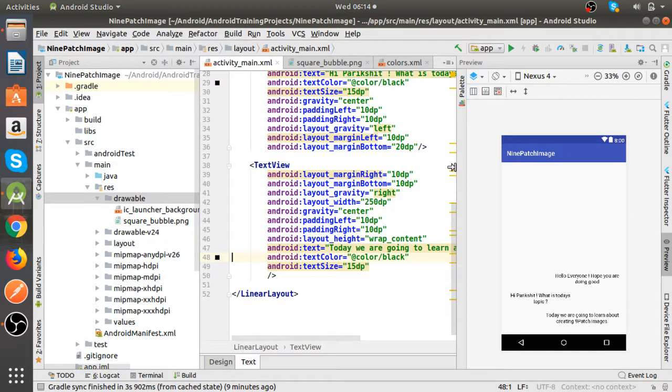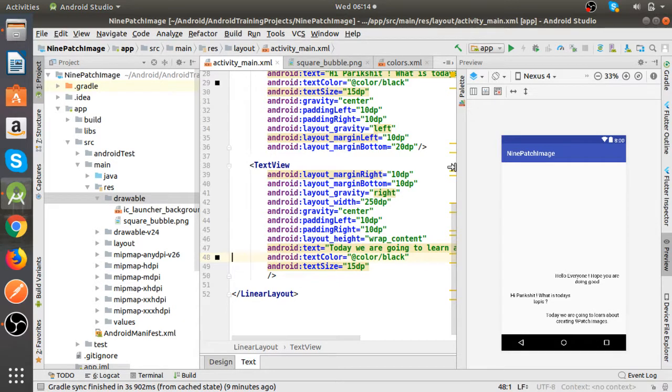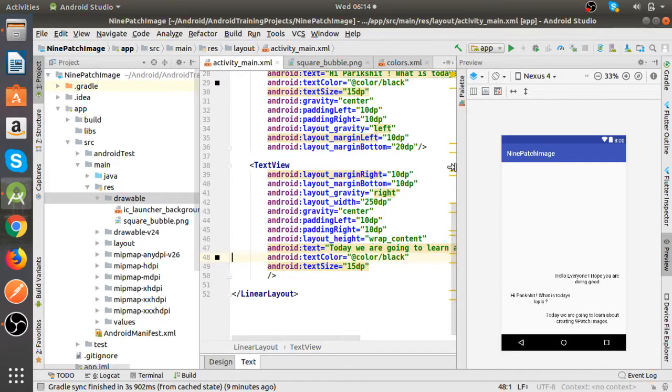Hello everyone, welcome to Droid Guru. My name is Pariksit and in this video we are going to learn about how to create nine patch images using PNG files and how to configure and use them. So let's begin.